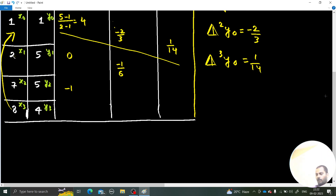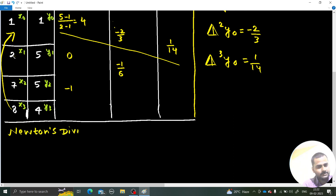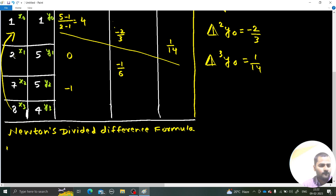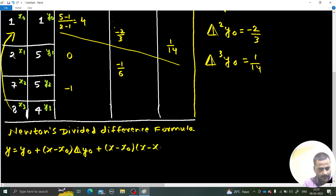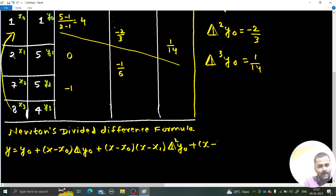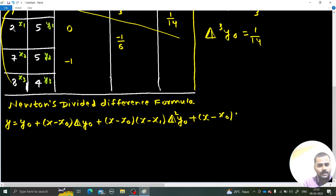The Newton's divided difference formula is: f(x) = y0 + (x − x0)·[first divided difference] + (x − x0)(x − x1)·[second divided difference] + (x − x0)(x − x1)(x − x2)·[third divided difference].